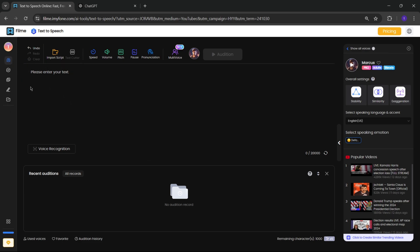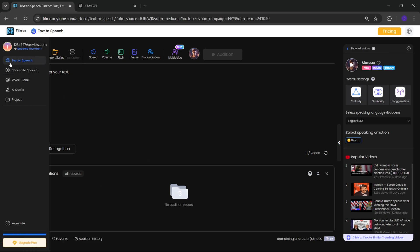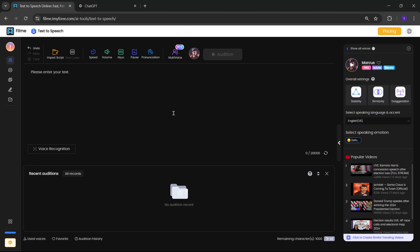Okay, so right now we are on the main page. On the side, we have text-to-speech, speech-to-speech, voice clone, and AI Studio. Alright, let's first check out the text-to-speech.